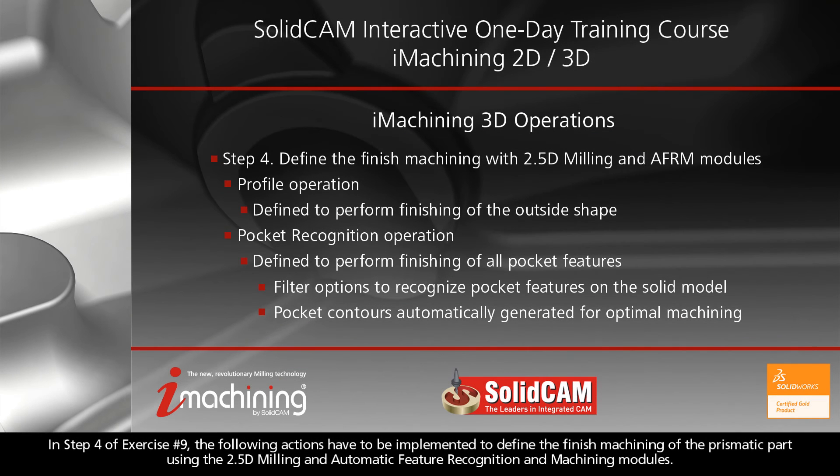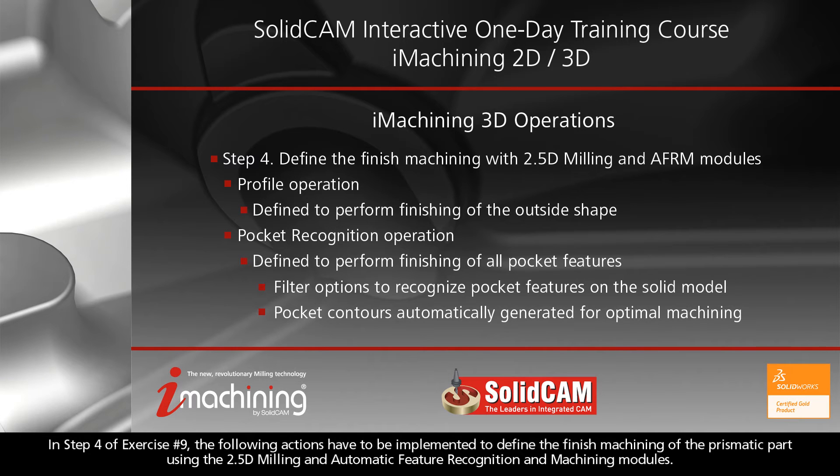In Step 4 of Exercise No. 9, the following actions have to be implemented to define the finished machining of the prismatic part using the 2.5D milling and Automatic Feature Recognition and Machining modules.